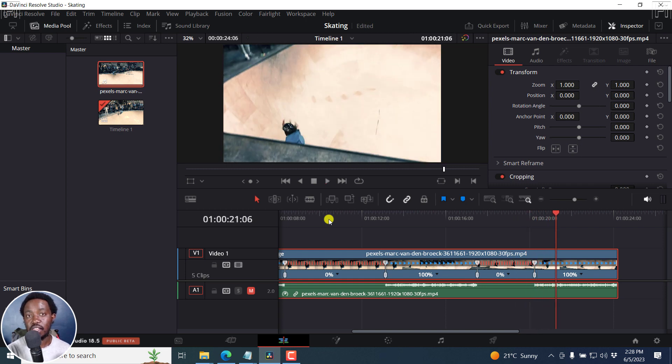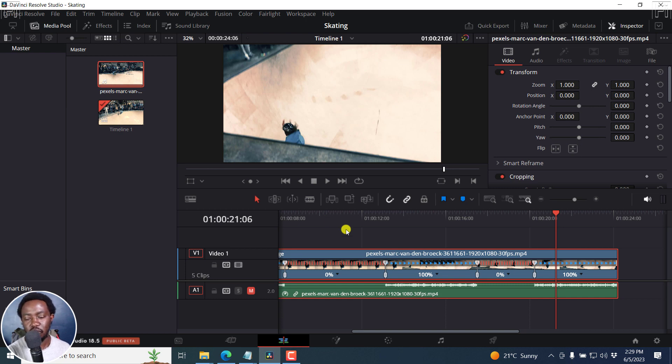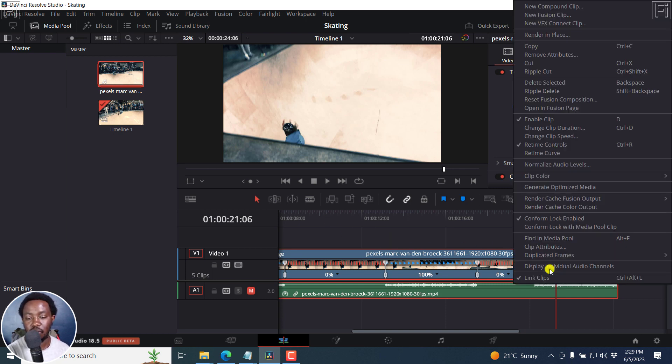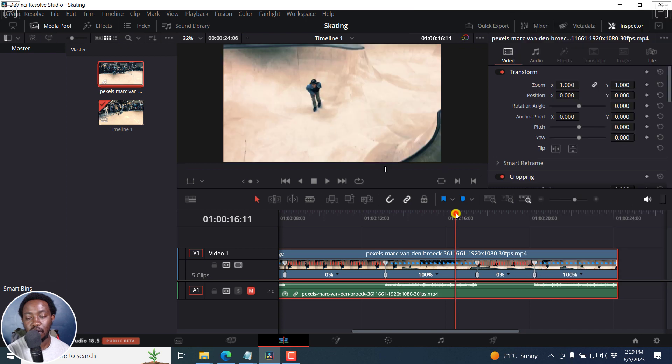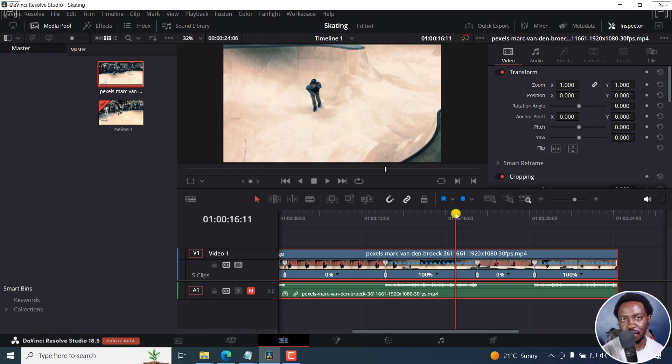So those are three super easy ways to add freeze frame to your video in DaVinci Resolve. Two involve cutting. The last one is using just the retime controls in DaVinci Resolve. Super simple. I hope this video is of value. Thanks so much for watching. Until next time, stay safe and never stop learning. Thanks for watching.